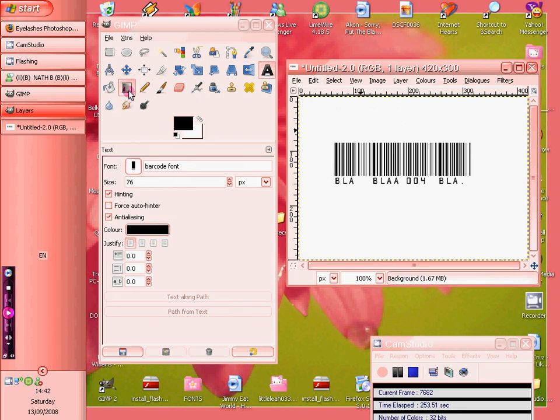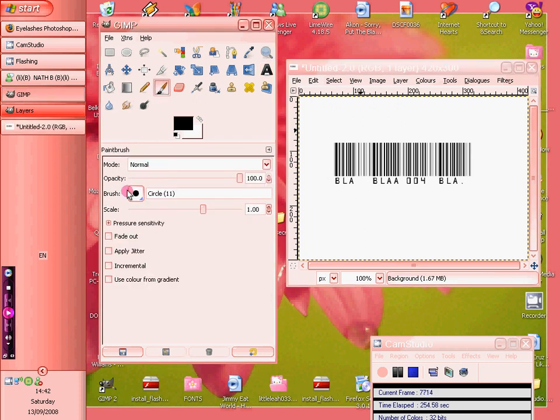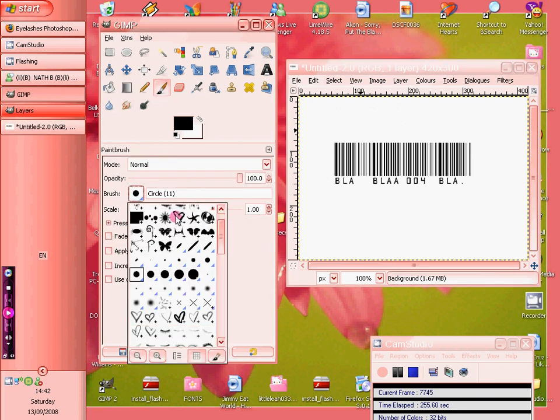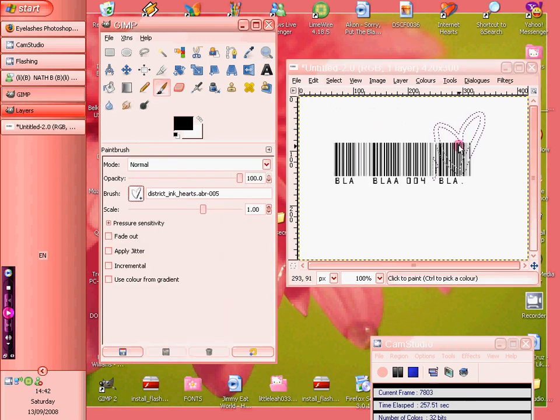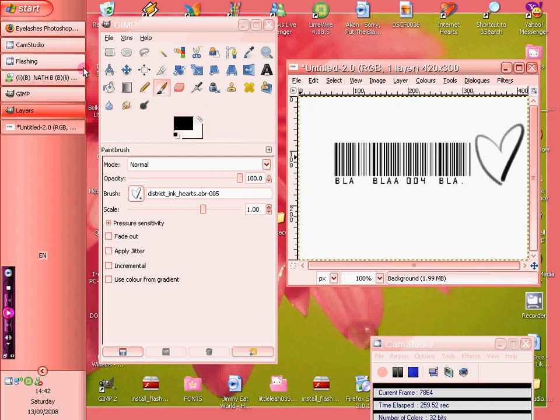Like you can download loads of them. It's got a little heart here. There you go. There we are.